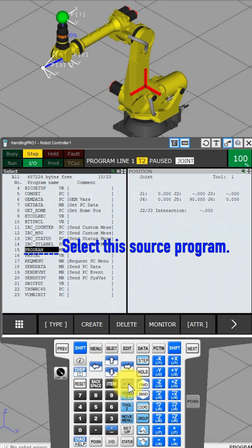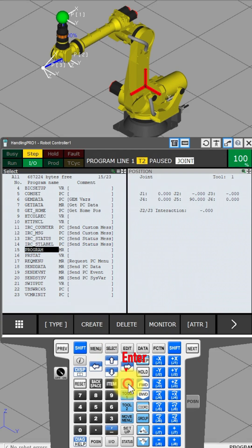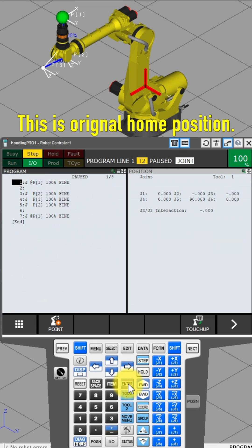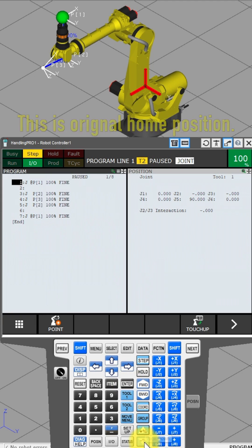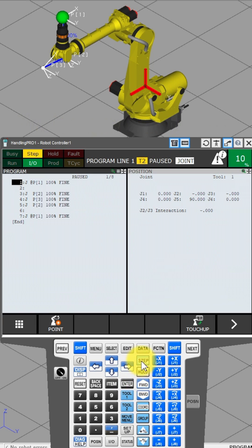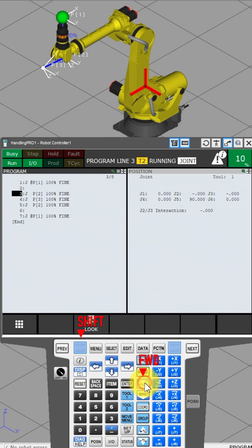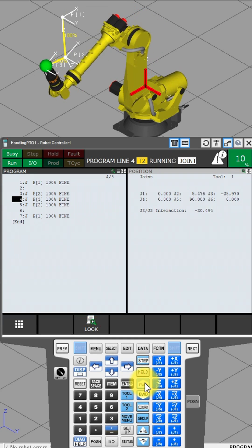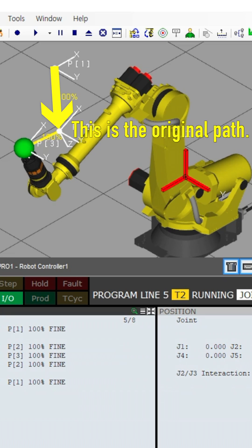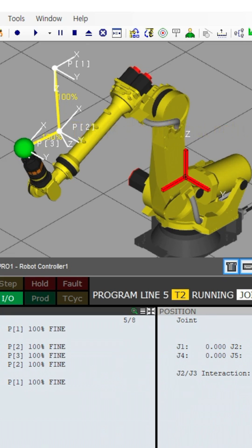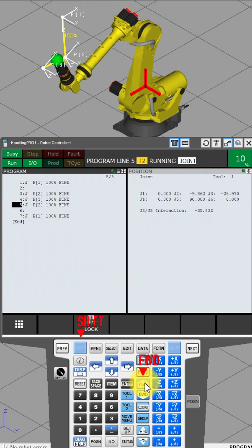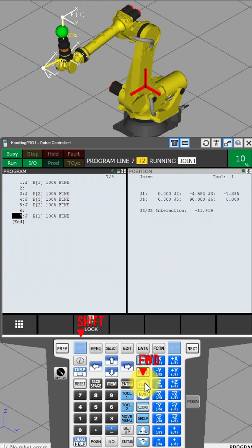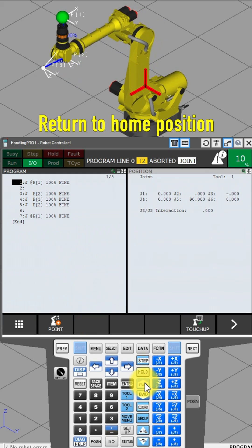Select the source program and press Enter. This is the original home position. Press the Shift and Forward buttons. This is the original path. Press the Shift and Forward buttons again to return to the home position.